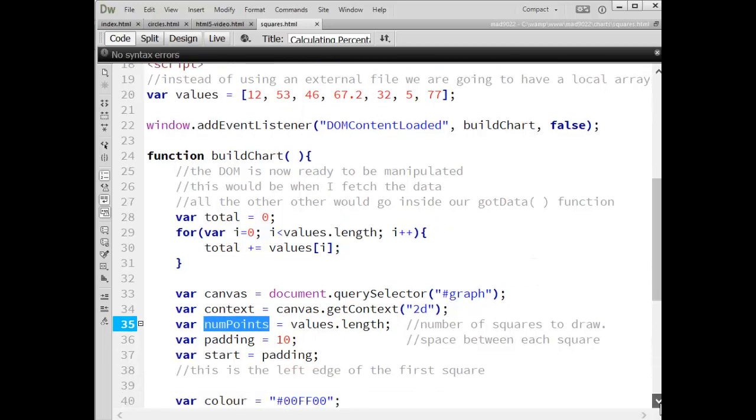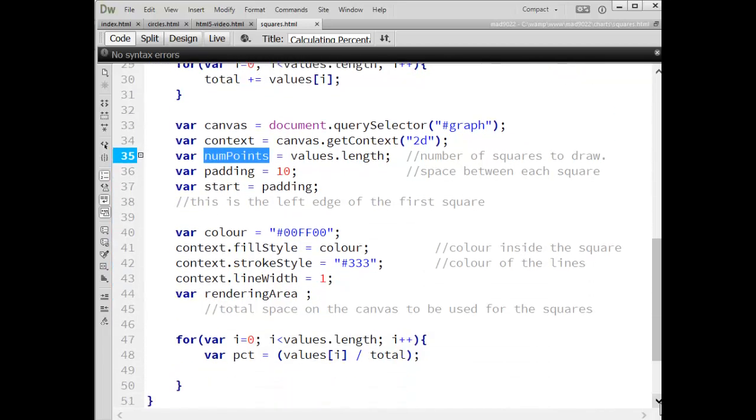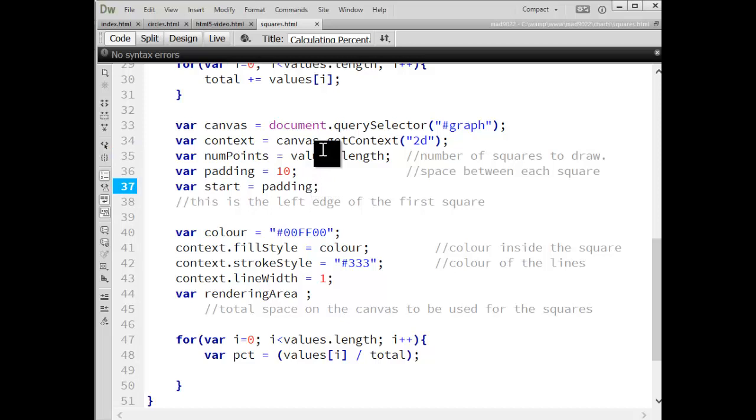Padding is the amount of space I've decided that I want to place in between each of the squares. I'm also going to use it on the left and right of the canvas surface to create some space between the edges.